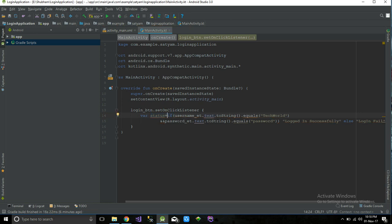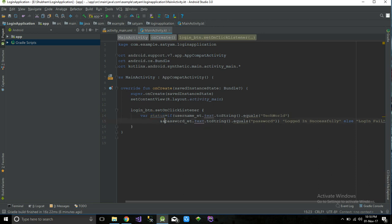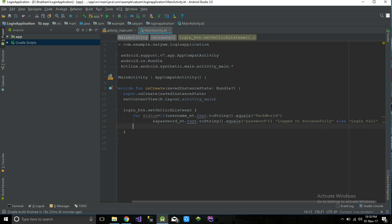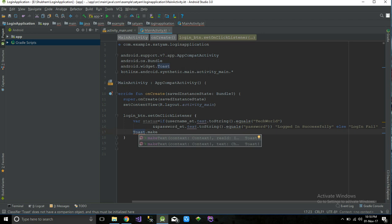We can directly get this value in a variable. In Kotlin, you don't need to define what data type a variable is — Kotlin is smart enough to know which type the variable will be. This type annotation is optional; for now we don't need it, so just remove it. Now we have our login status variable.